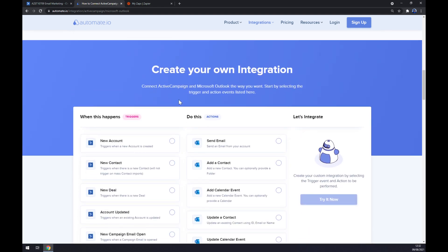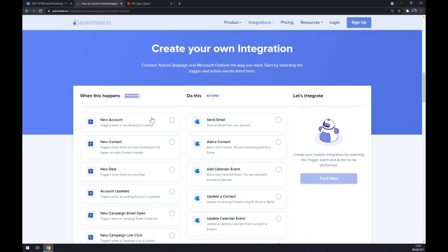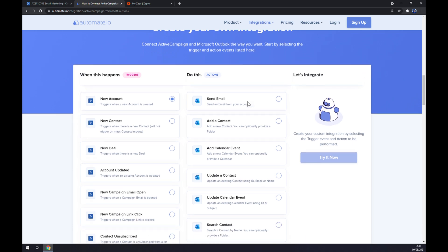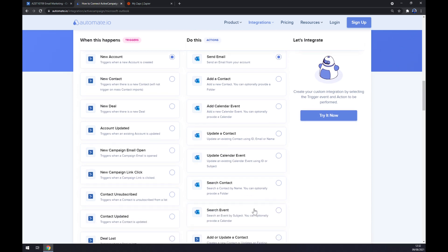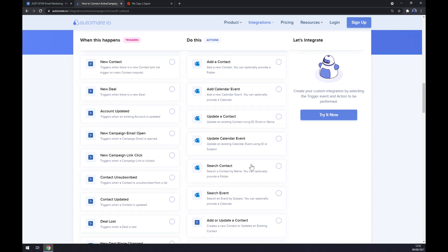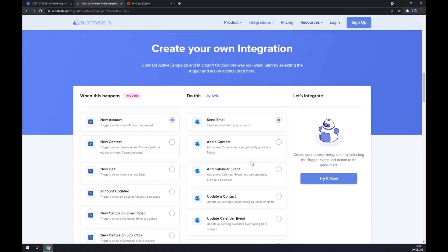Just remember, on the left side underneath the triggers, you want to start with ActiveCampaign like this. And on the opposite side underneath the actions, you want to go with send email, for example, but you have tons of options. Just remember, on the left side it's ActiveCampaign, on the other side it's Outlook.